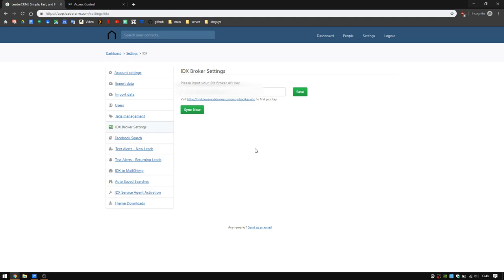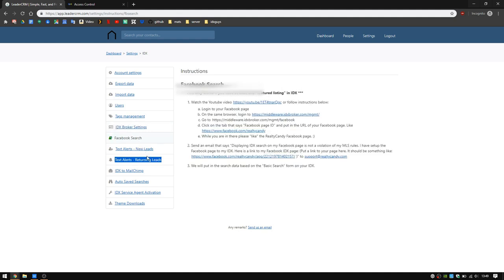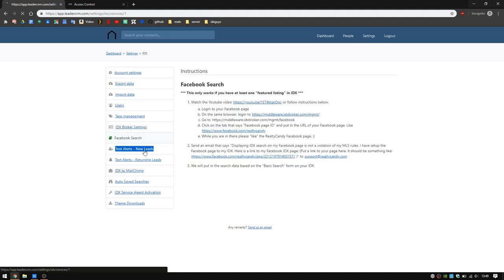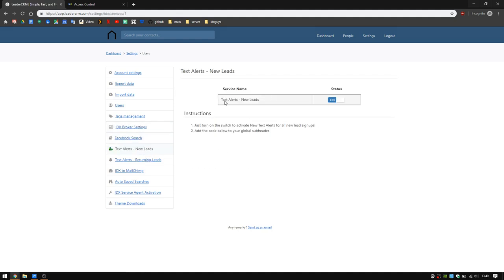At this point, you have signed up for LeaderCRM. You're going to receive text messages, all that jazz. You can go through all the settings here to add more stuff or adjust how everything is going. You can choose if you want a Facebook search, you can go through there, you can turn on and off text alerts.